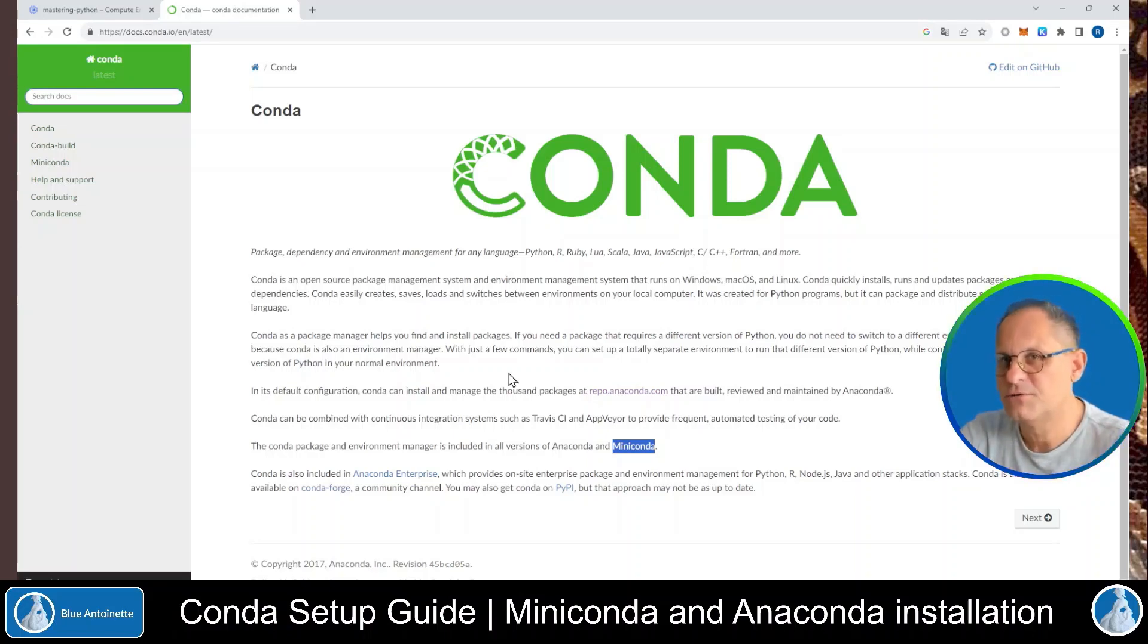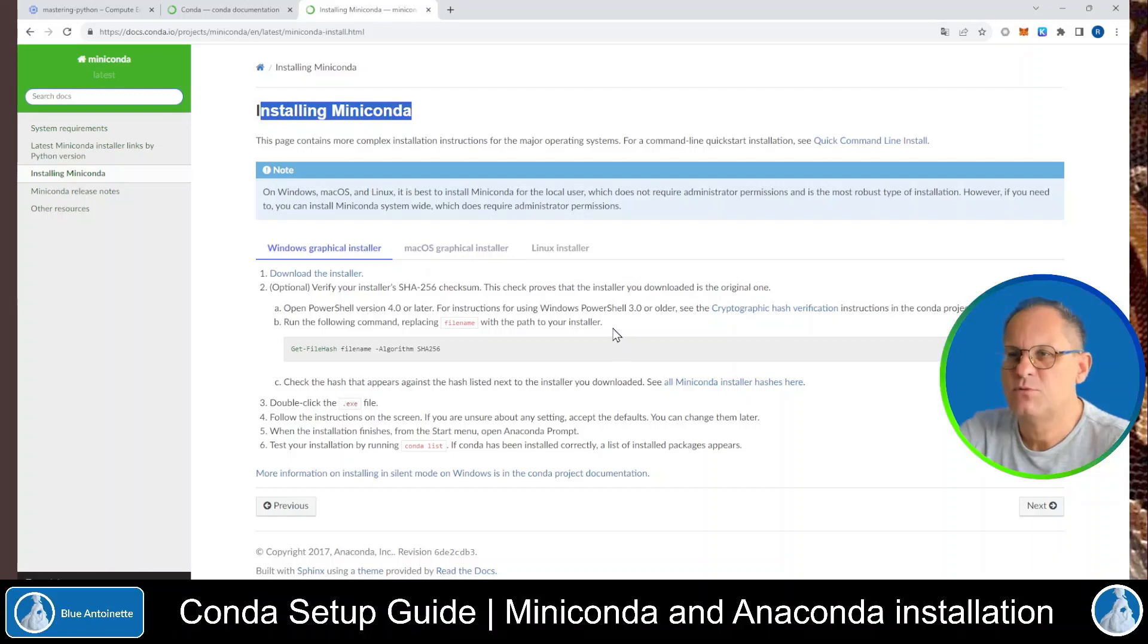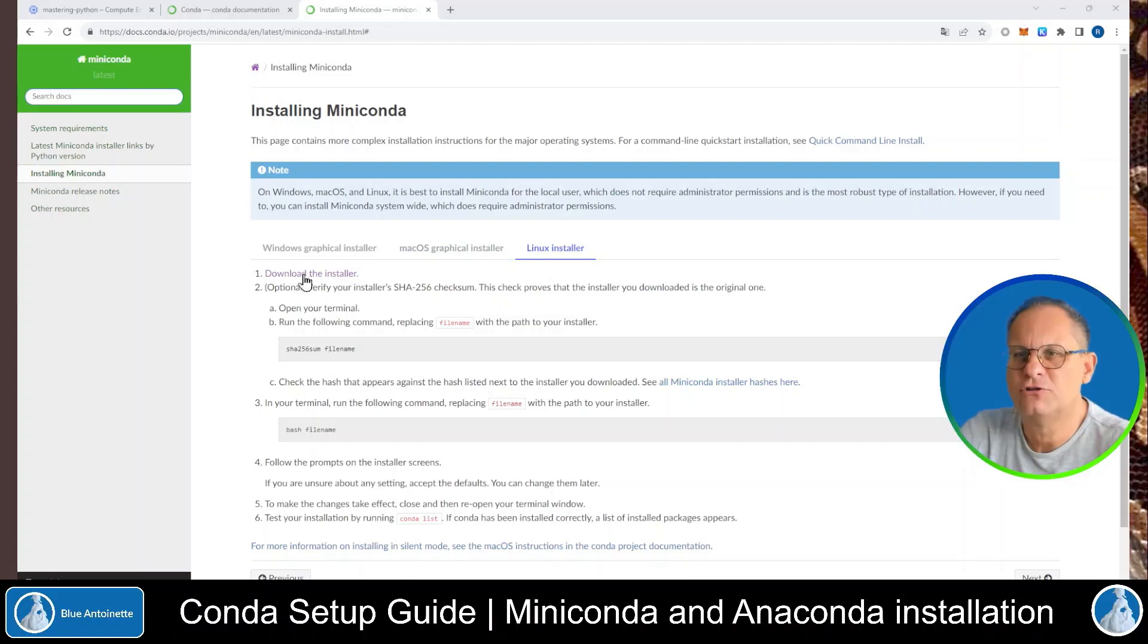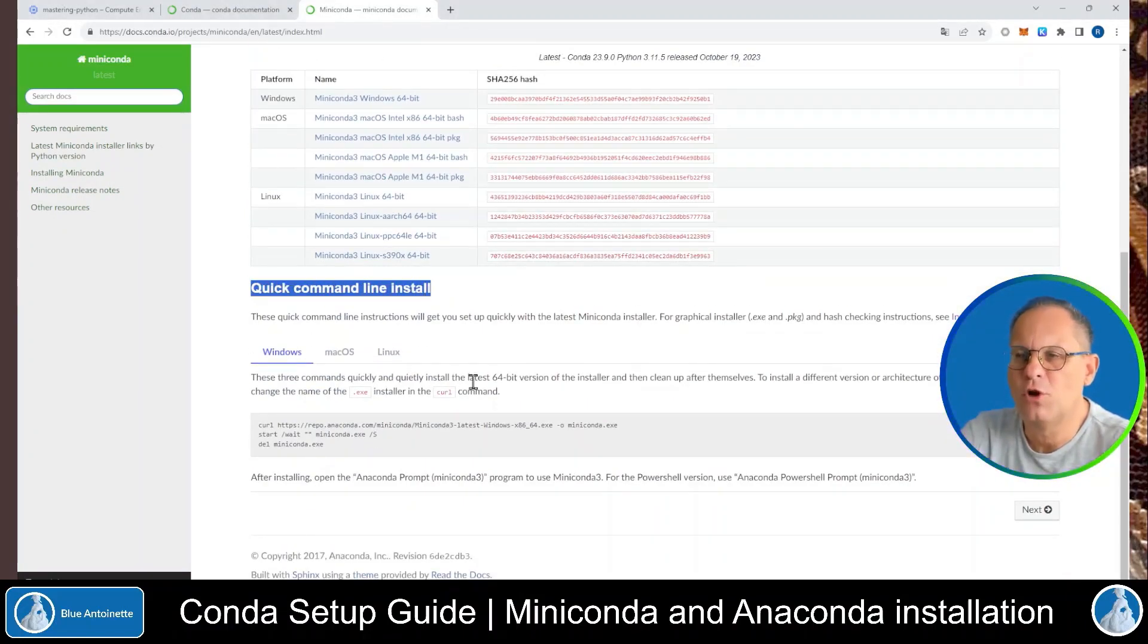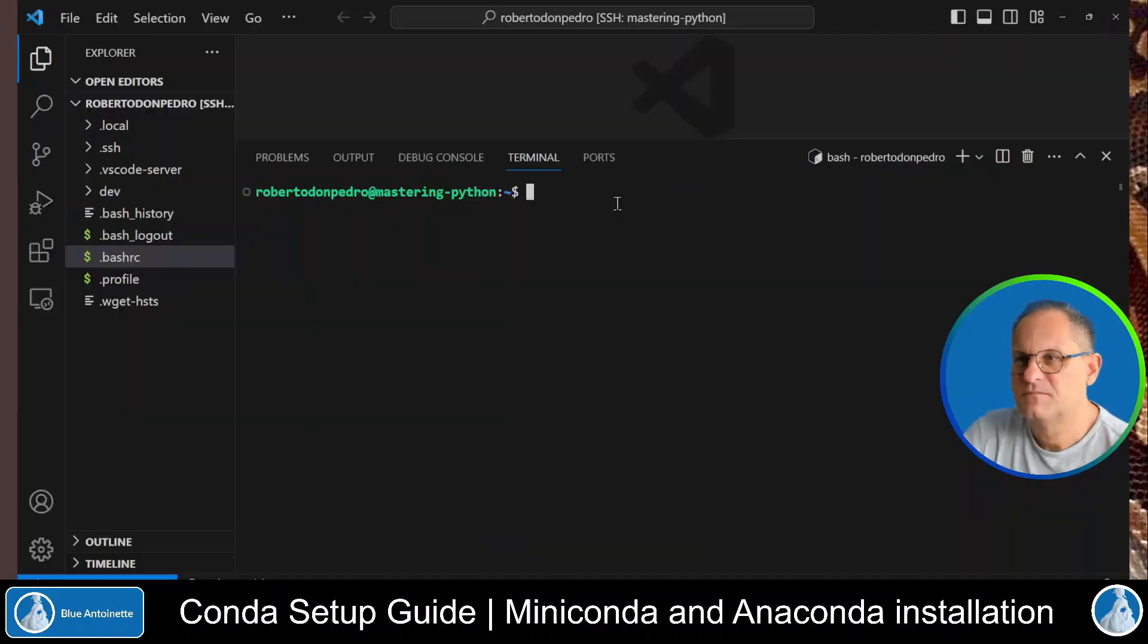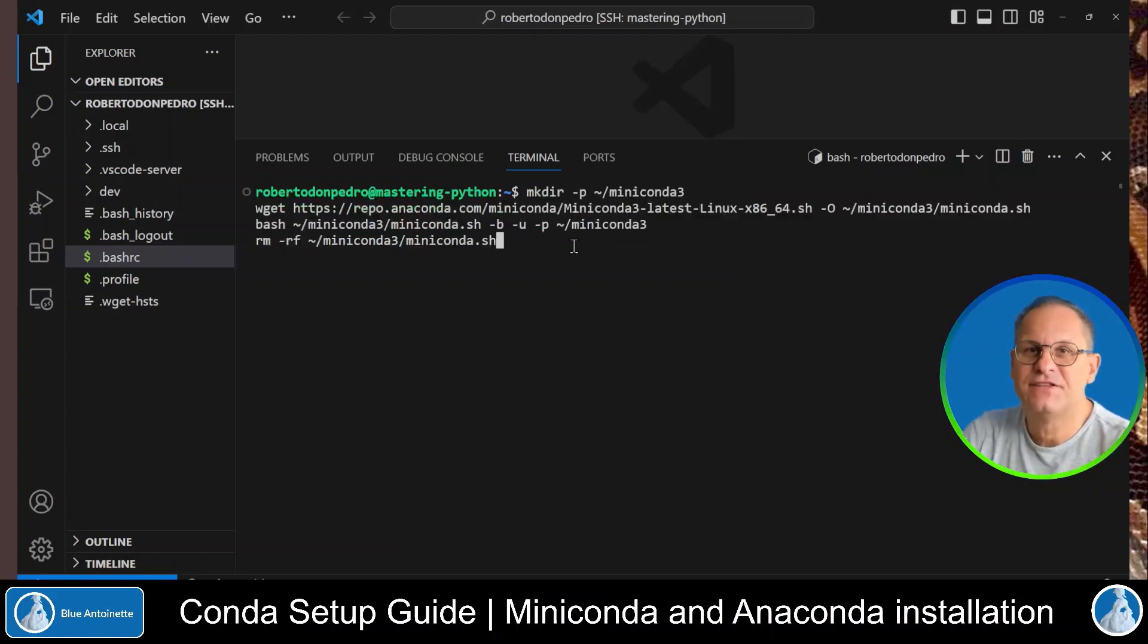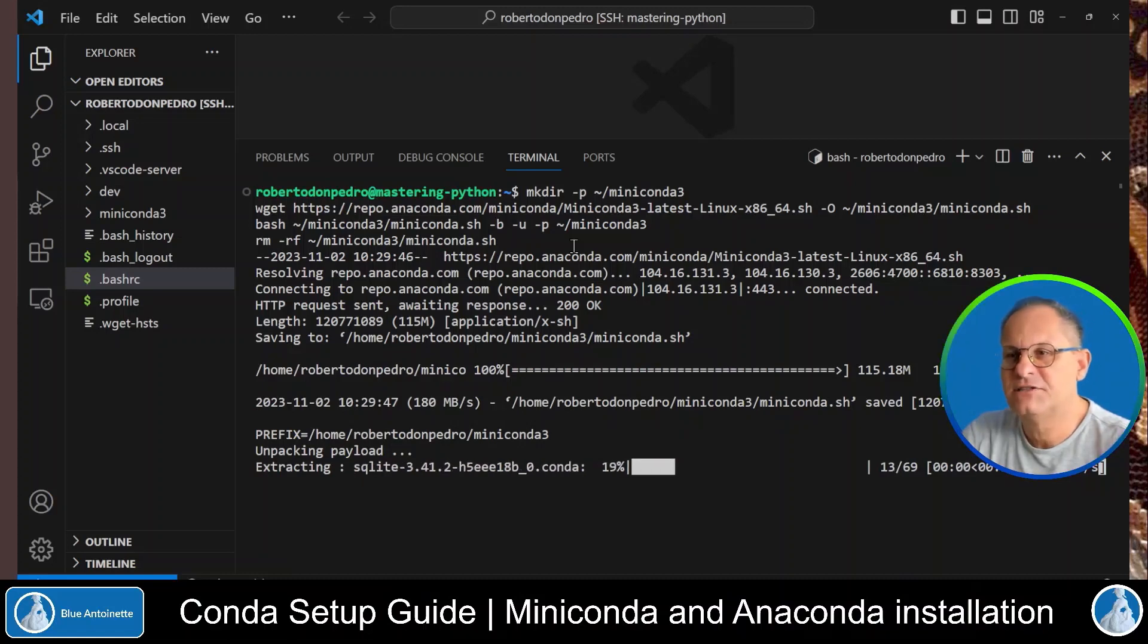So let's try to install Miniconda first. For this purpose, we basically follow the instructions on the Conda homepage. Since we have a Linux operating system, we choose Linux installer here. Then we click on download the installer. We scroll down to quick command line install, and here we click Linux again. Now we can copy the download and install instructions here, and we simply paste it here into the terminal window in Visual Studio Code. And then we hit enter. This basically downloads and installs the latest Miniconda version.